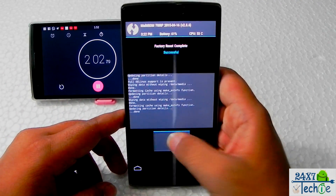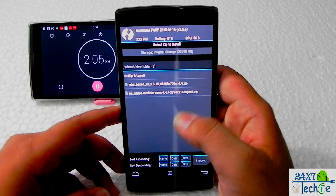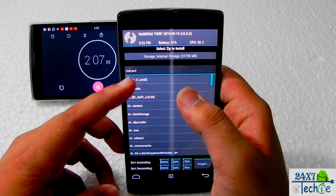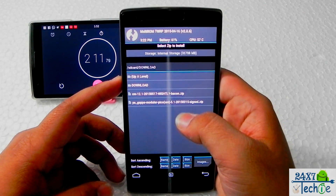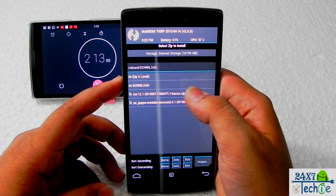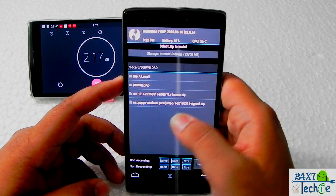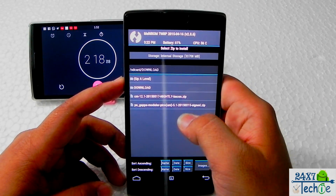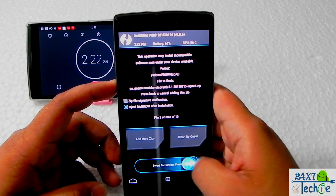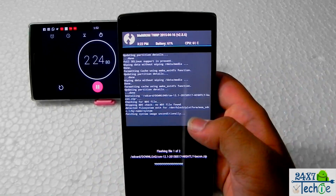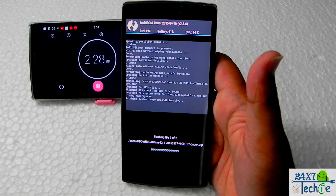What we will be doing is wiping everything, then going into Install and navigating to the downloads folder where I put everything. I'll click on CM 12.1, then add more zip and add the GApps zip for 5.1, and swipe to flash. It will take some time to flash the ROM.